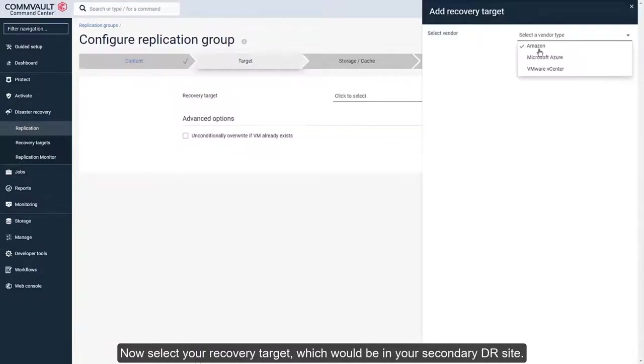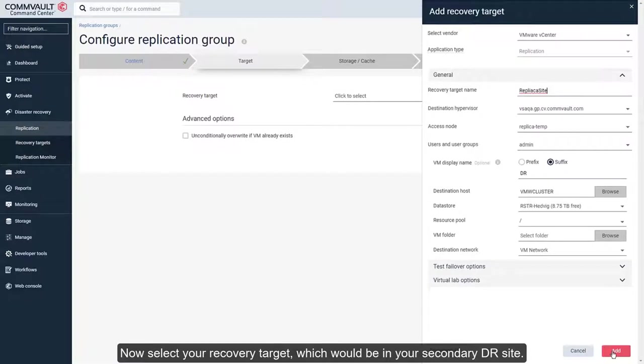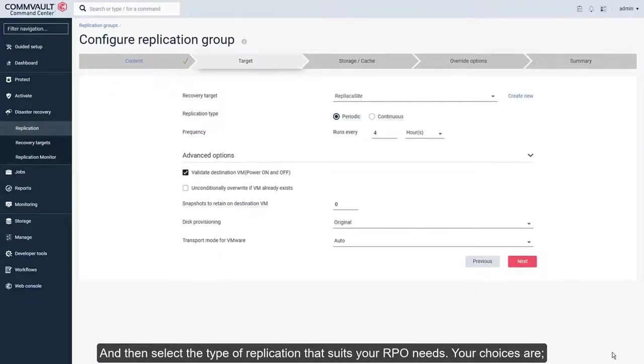Now select your recovery target, which would be in your secondary DR site, and then select the type of replication that suits your RPO needs.